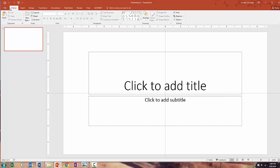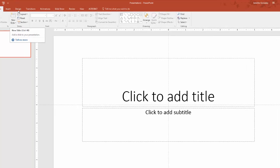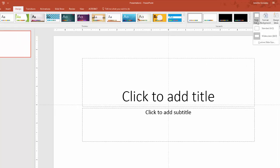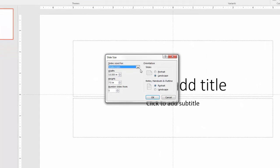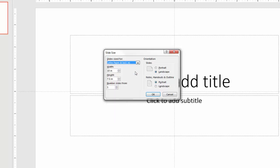I'm starting with a blank presentation. The first thing I'm going to do is change my slide size. So I will click Design, Slide Size, and go to Custom Slide Size. It's automatically set on widescreen. I'm going to change it to letter paper, 8 1⁄2 by 11 inches, and change it to portrait.